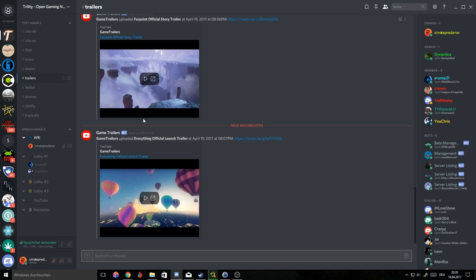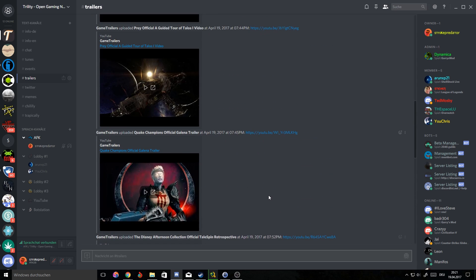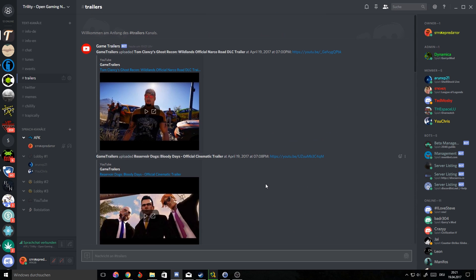Once someone uploads a video, so once Looper uploads a video, it should instantly post in this trailers thing. As you can see this actually works - the game trailers one that I made previously works completely all right and there's no problem with that.